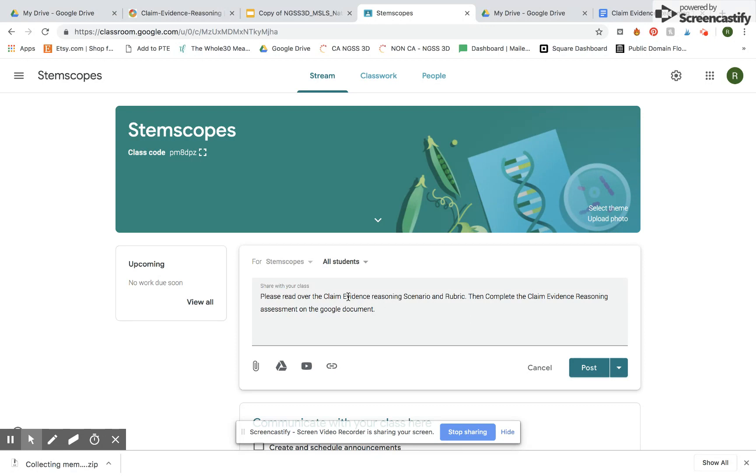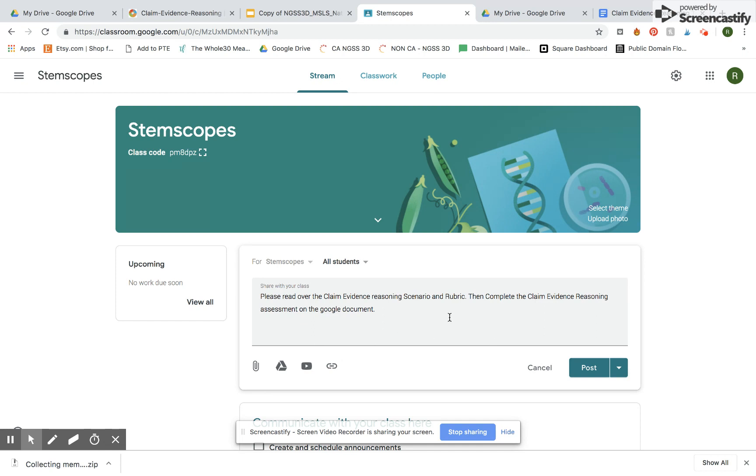So first thing is here's my Google Classroom, my sample Stem Scopes, and then I'm going to post an assignment here. The directions I've written are please read over the claim evidence reasoning scenario and the rubric and then complete the claim evidence reasoning assessment on the Google document. So I am going to attach two things here.